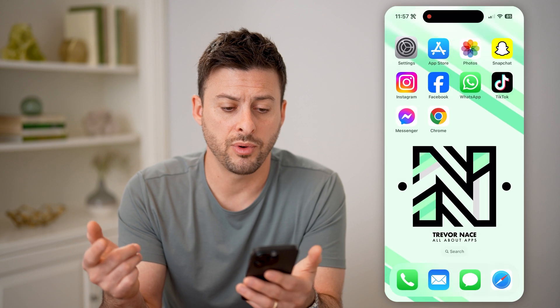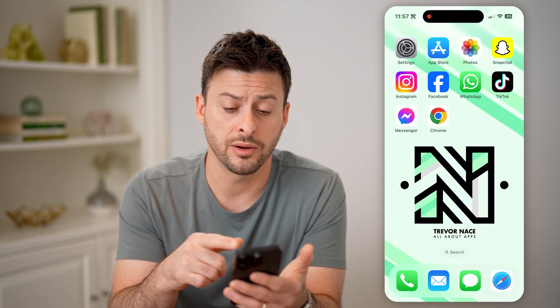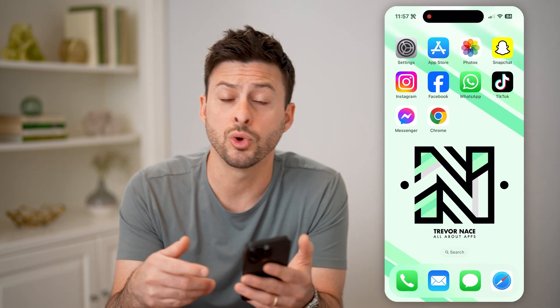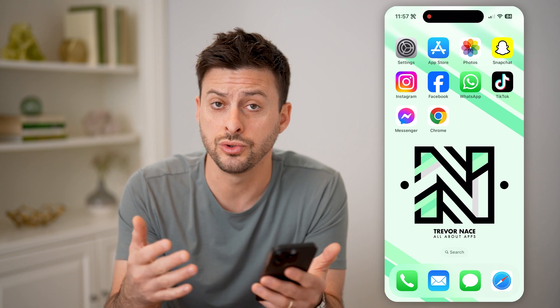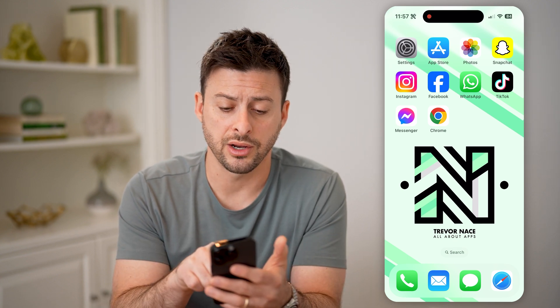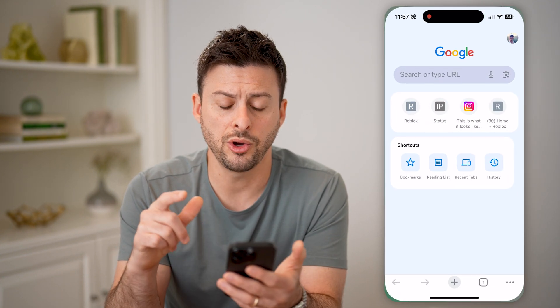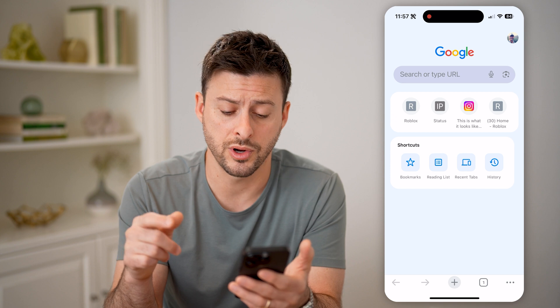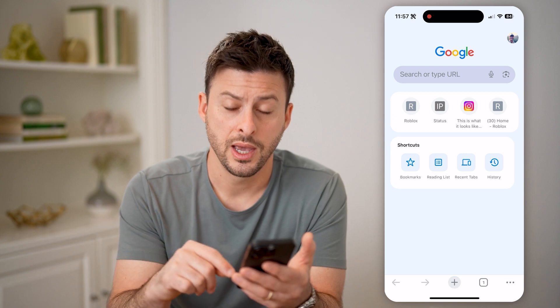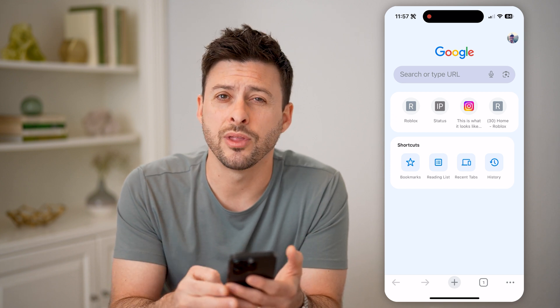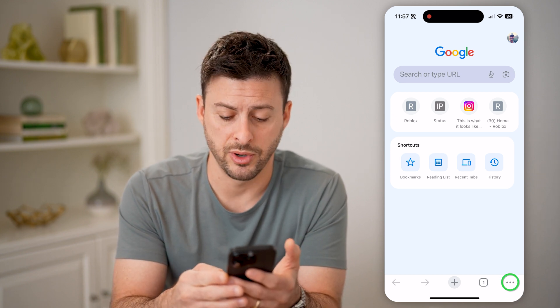So if I wanted to do that I can do it on there, but also if you're on Android or you just use Google Chrome, you can check it on there as well. So let's open up Google Chrome, and we're going to tap on the three dots at the bottom right.